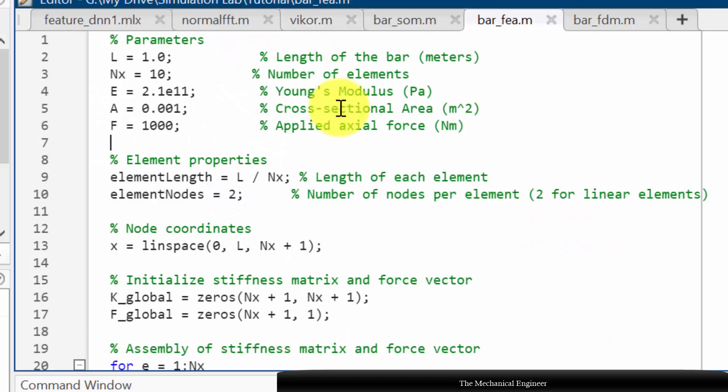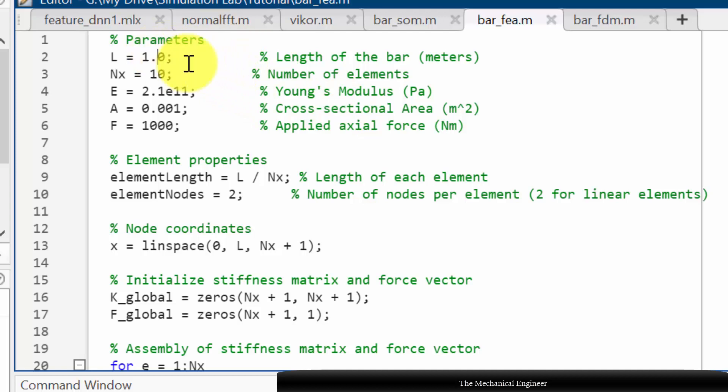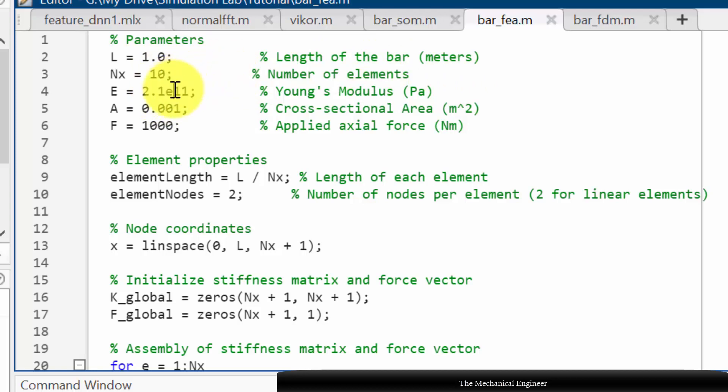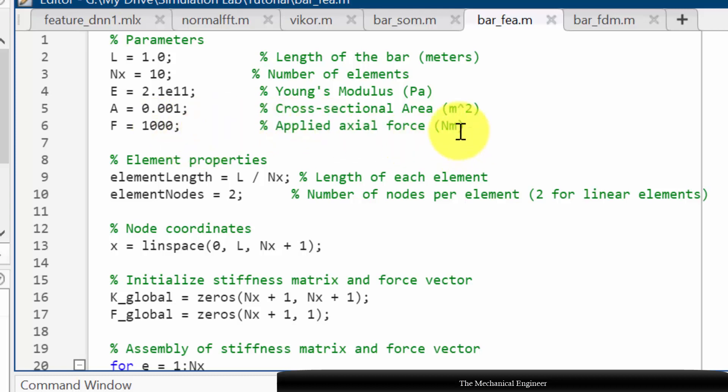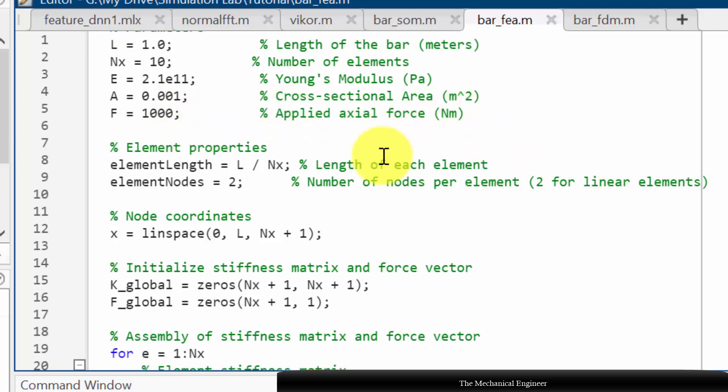This is the MATLAB code I have developed for calculating the axial deformation. Initially I have defined the parameters: the length is 1 meter, Nx is the number of elements so I have kept it as 10, E is the Young's modulus of the material, A is the cross sectional area, and F is the applied uniform load in Newton meter.